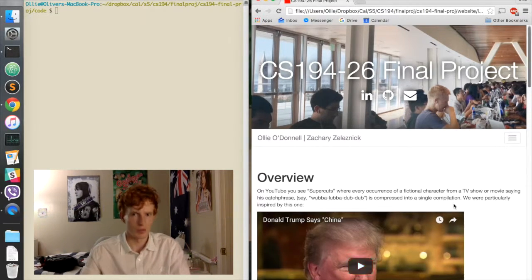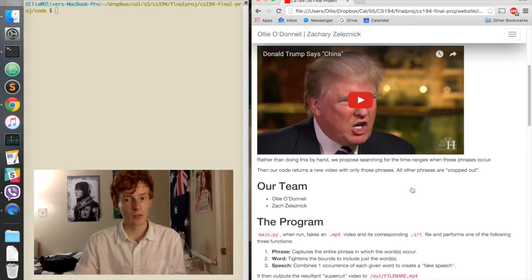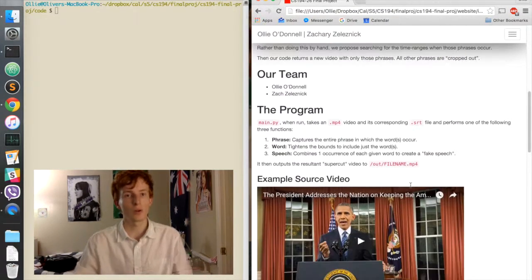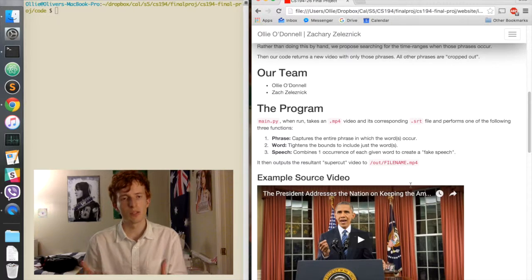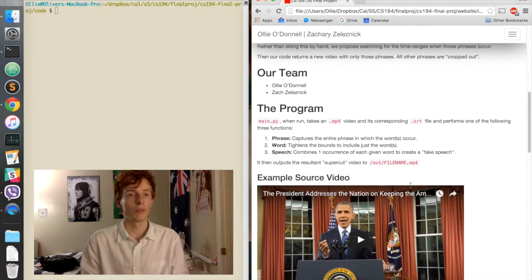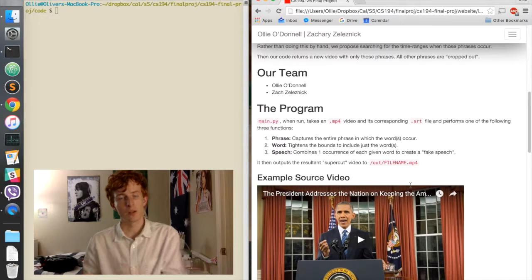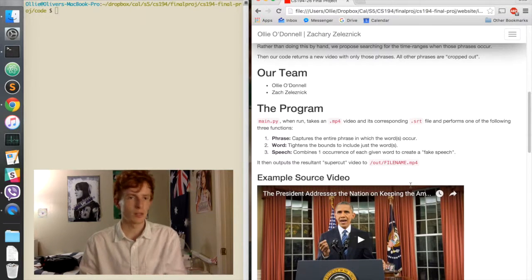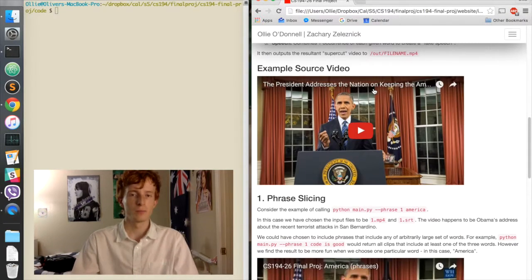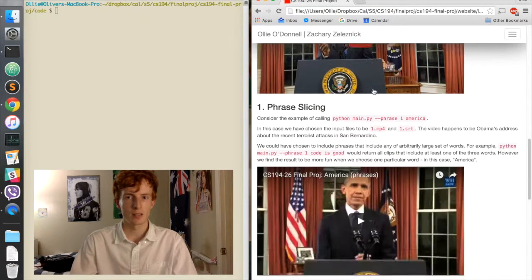There's a very funny one out now which is every time Donald Trump says the word China. So without further ado, let's get into the program and what its features actually are. It takes as input a video in the format of .mp4 and a corresponding subtitle .srt file. Let's go straight to phrase slicing.